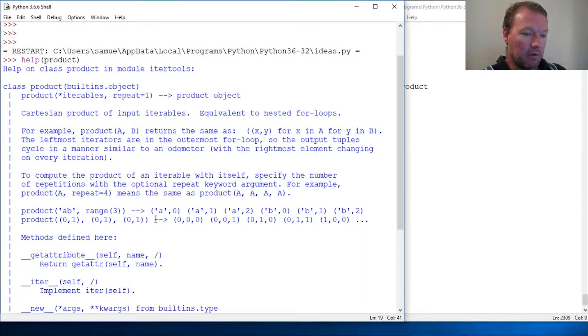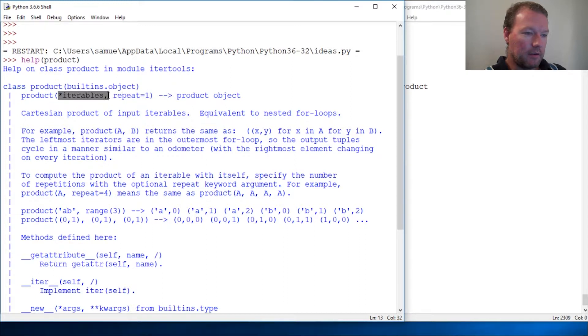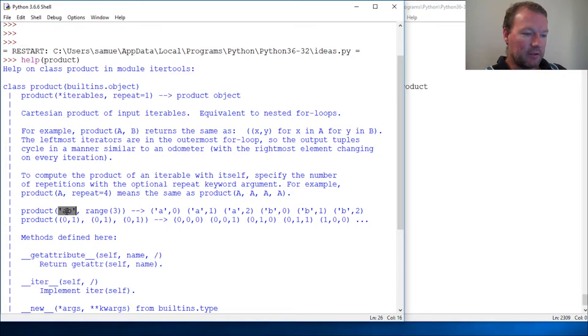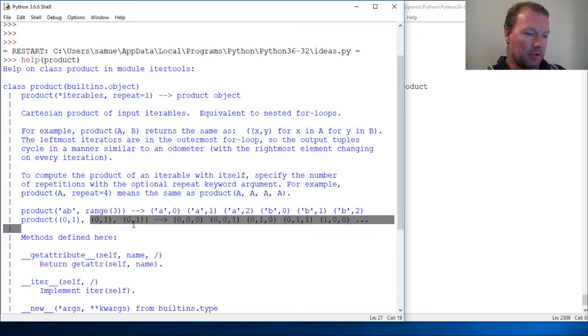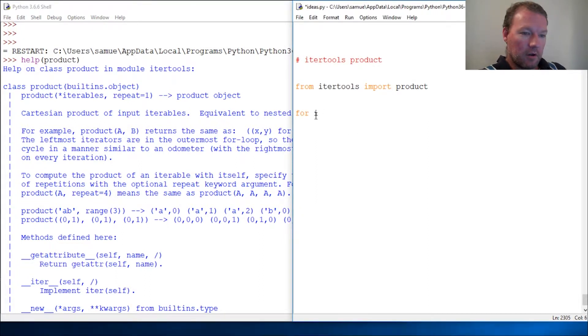All right, let's just jump at it. So it takes at least one argument and then it creates a product object. Let's look at the first one. You're gonna give it a string and then a range function. So let's look at that one: for I in product.